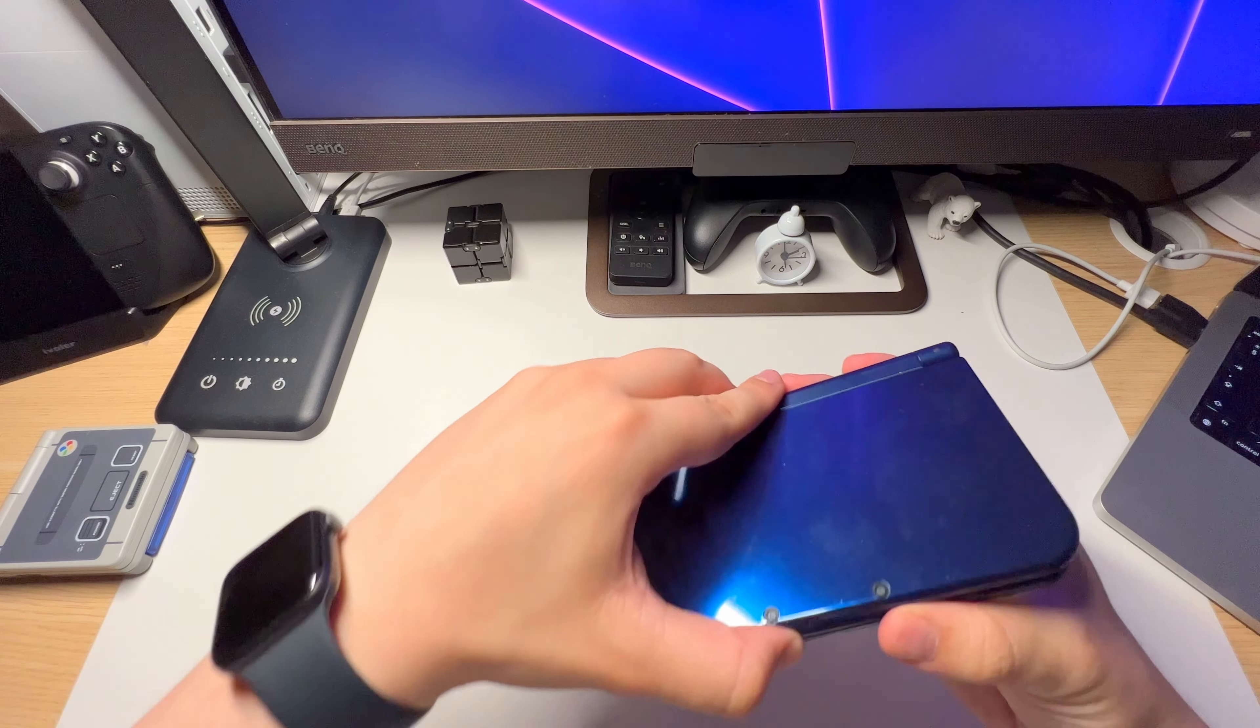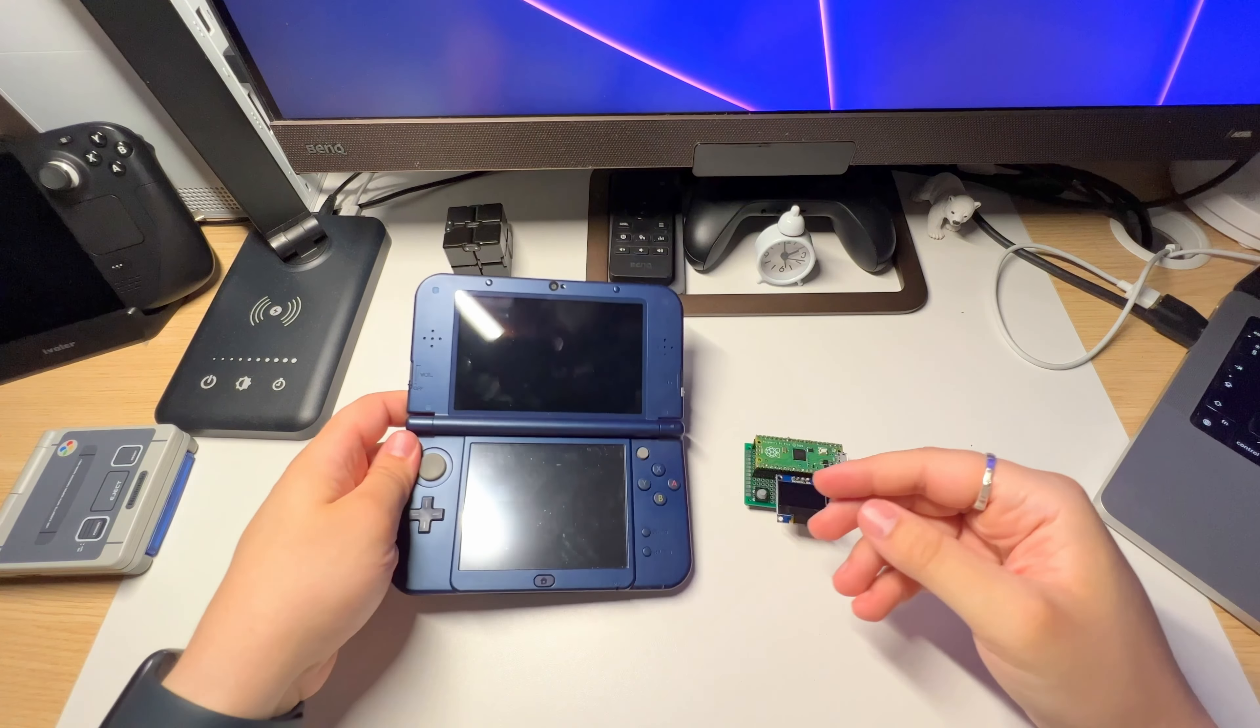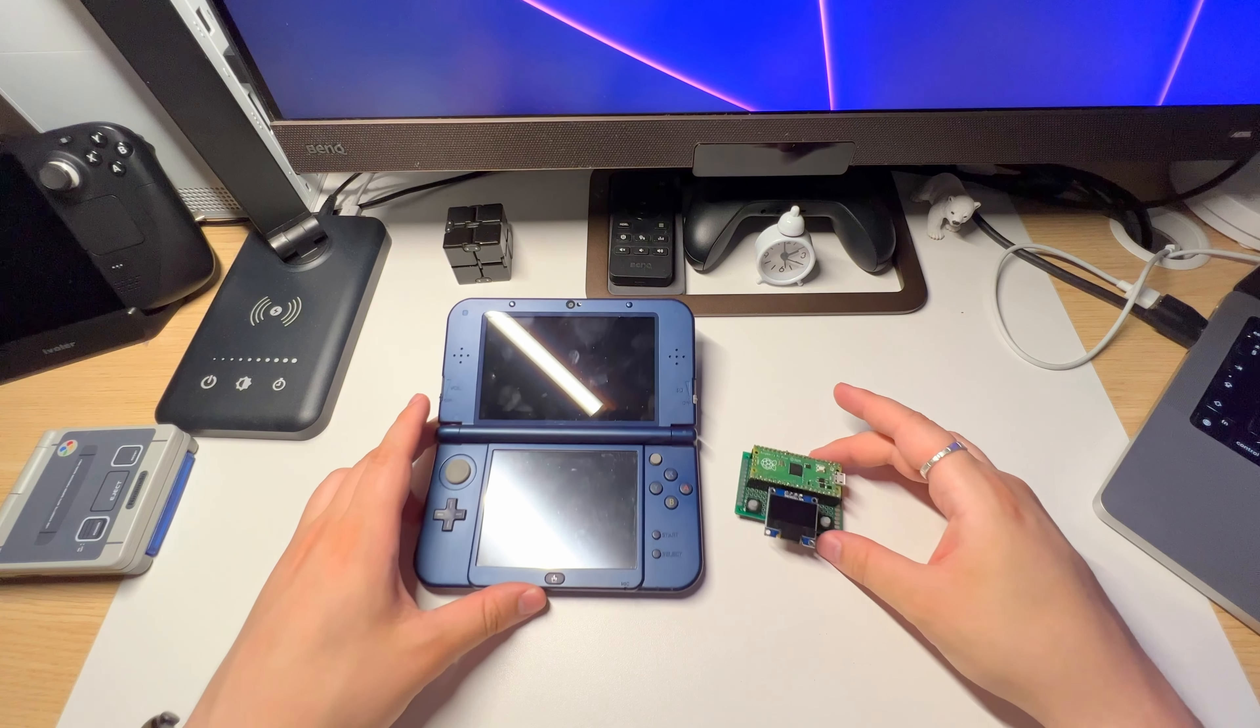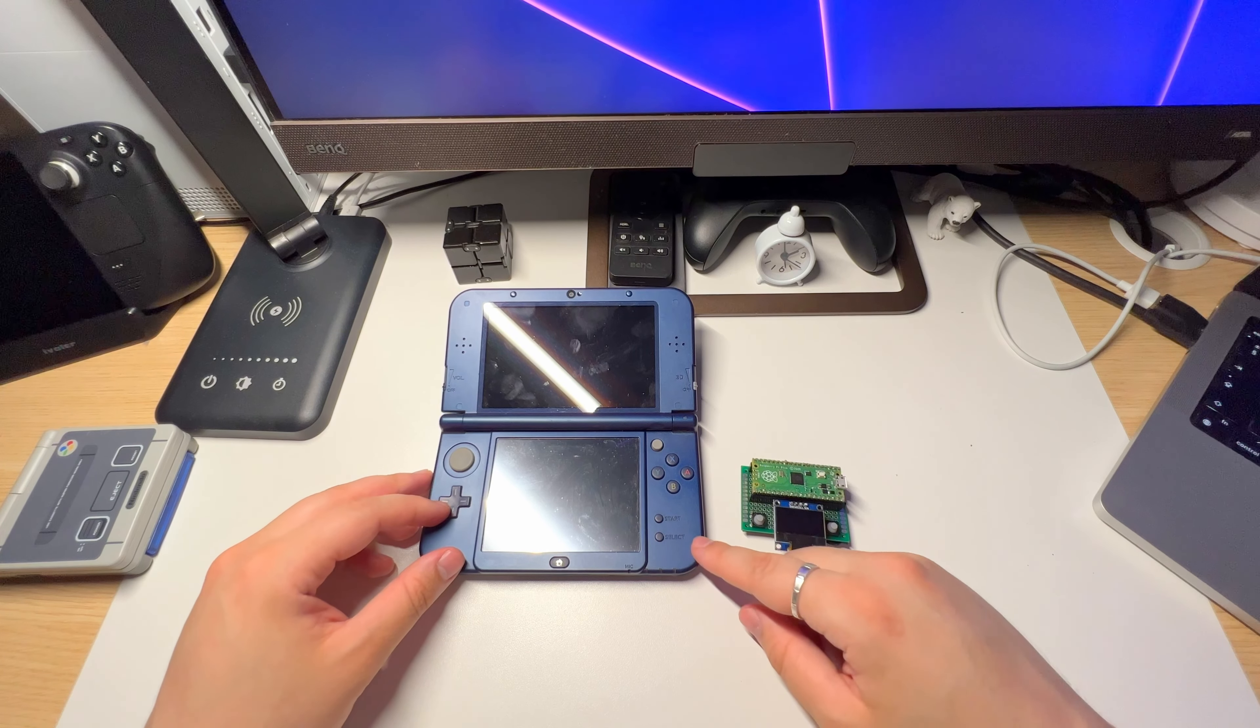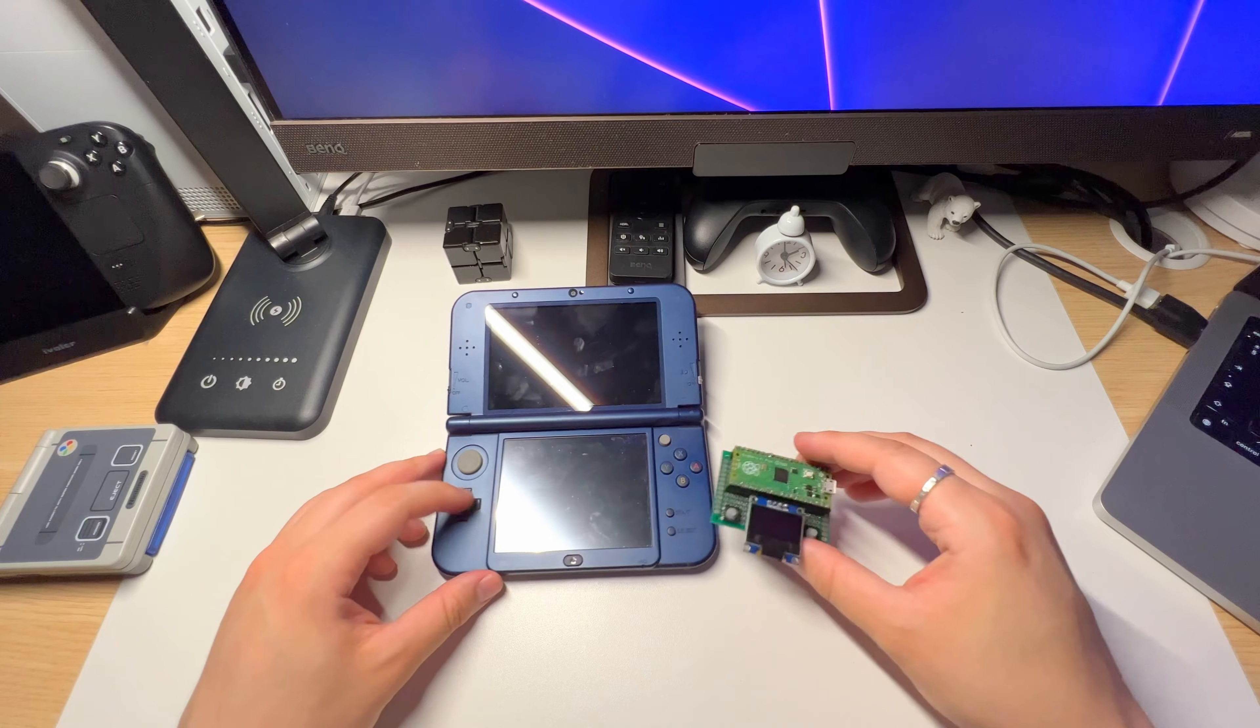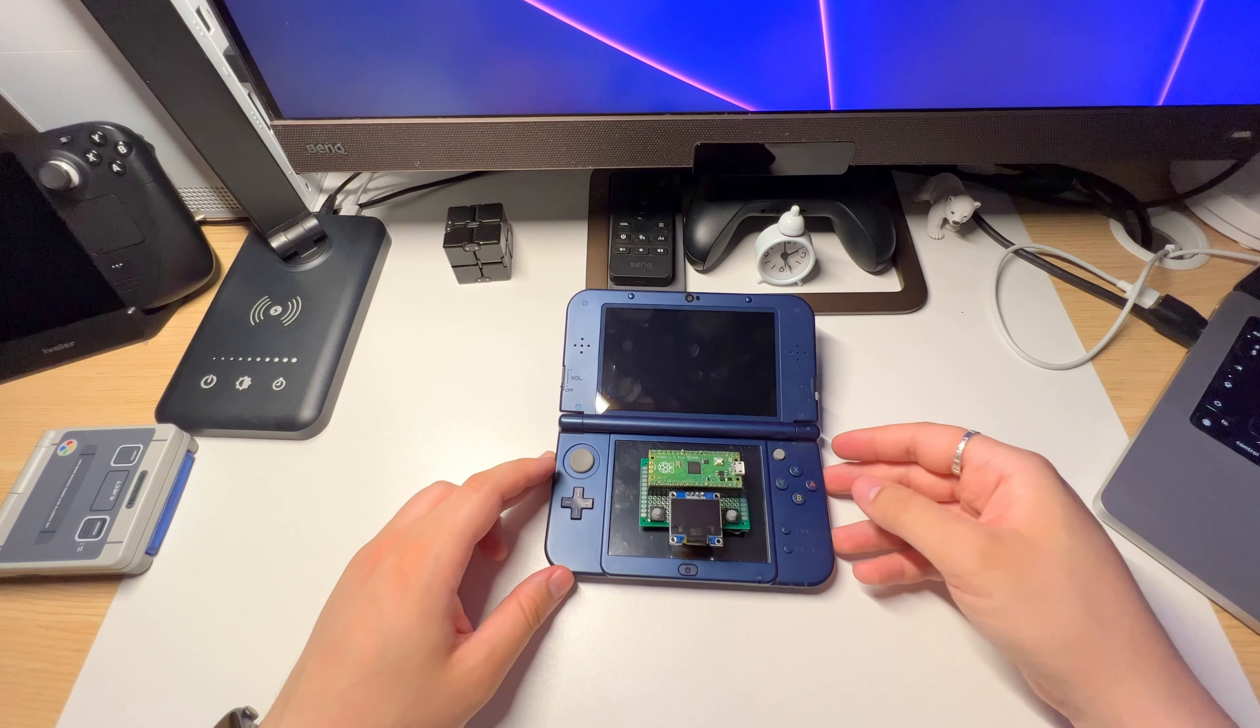It turns out that with a little patience and hard work, you can put together your very own primitive gaming machine. All you need is some basic knowledge of programming, soldering, and of course, ChatGPT.